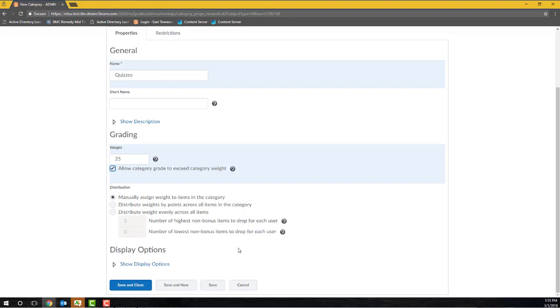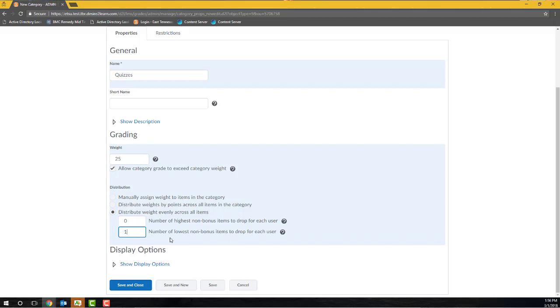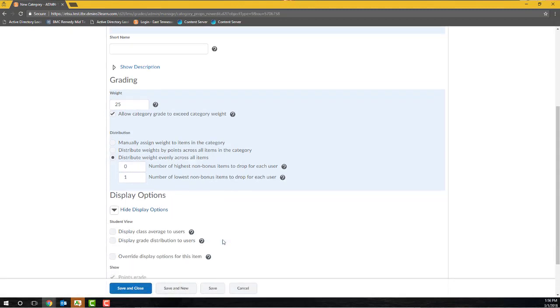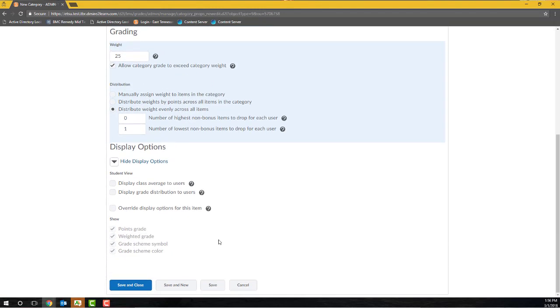If you would like D2L to automatically drop a grade from this category, enter the number of grade items to drop in the Number of Highest or Number of Lowest Non-Bonus Items to Drop for Each User text box. I'll enter a 1 in the Number of Lowest Non-Bonus Items to Drop for Each User text box, and D2L will automatically drop my student's lowest quiz grade. This option is only available if the Distribute weight evenly across all items radio button is selected. The Display Options settings will allow you to configure any alternate display settings for the category, but most often you will not have to make any changes to this section.